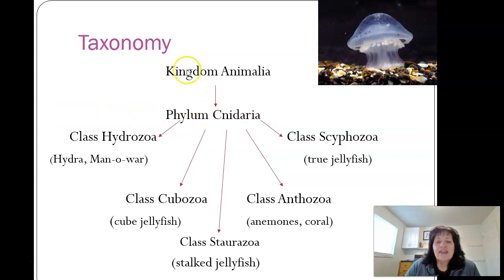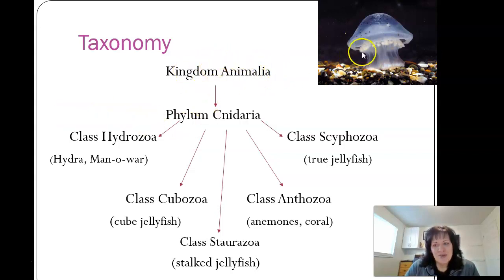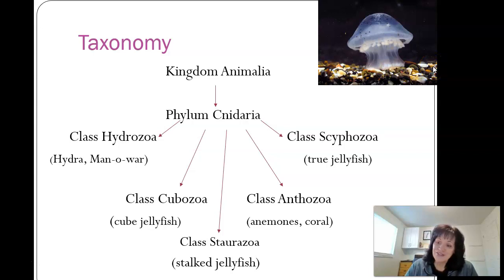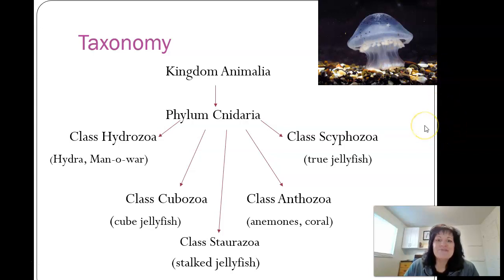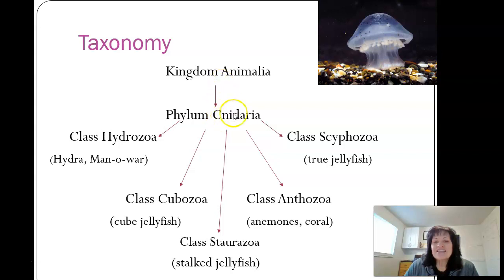We are in the kingdom Animalia because we are studying zoology, which covers everything in the animal kingdom. The phylum is Cnidaria — remember, the C is silent — Cnidaria.